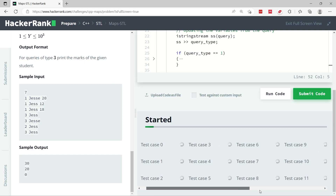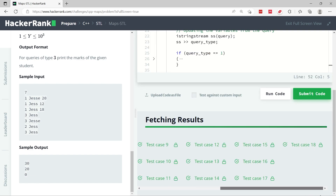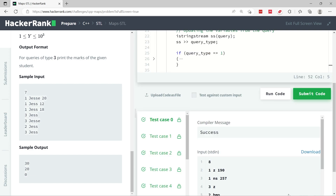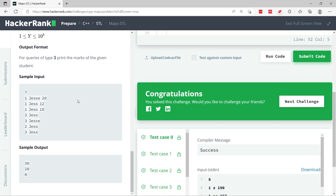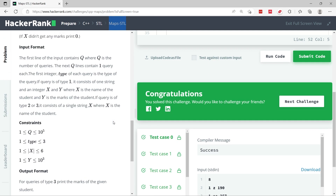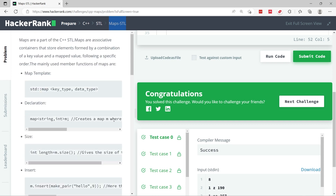Let's run the sample test case first — we've passed the same test as shown in the instructions. Now let's submit: we have about 19 test cases and we've passed all of them. We're done with this HackerRank challenge called Maps STL in C++. If you like my solution, please subscribe, check out my GitHub, and I'll catch you next time.